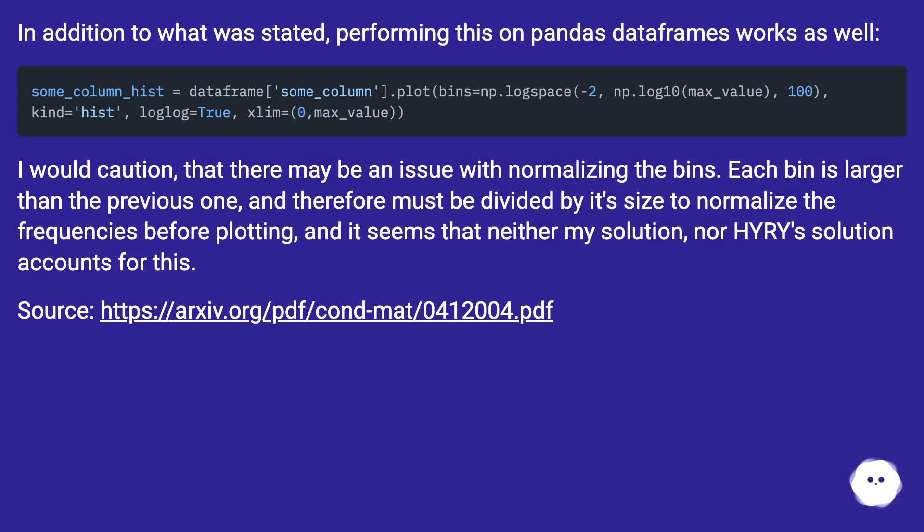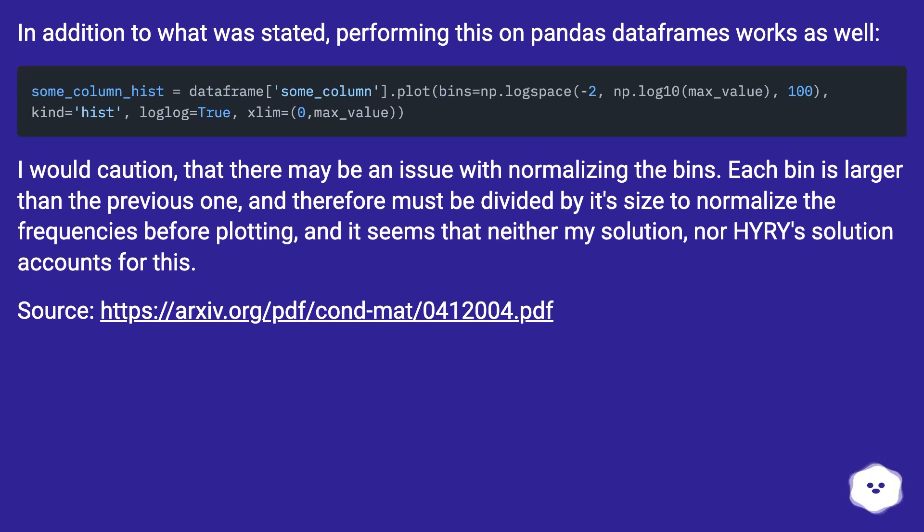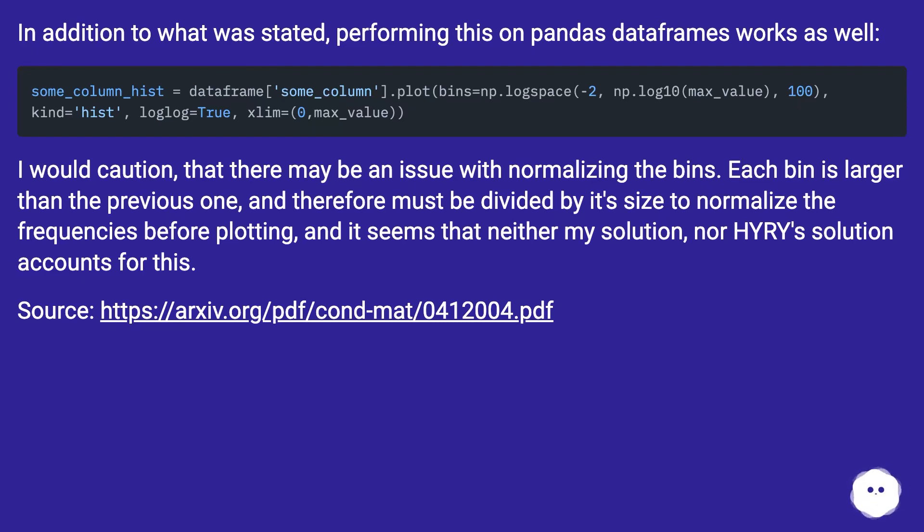I would caution that there may be an issue with normalizing the bins. Each bin is larger than the previous one, and therefore must be divided by its size to normalize the frequencies before plotting. And it seems that neither my solution nor HYRy's solution accounts for this. Source: this URL.